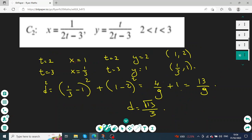For curve 2, t takes values between 2 and 3. When t equals 2 the point is (1, 2), and when t equals 3 the point is (one third, 1). Applying the distance formula gives the length of this line segment as square root of 13 over 3.